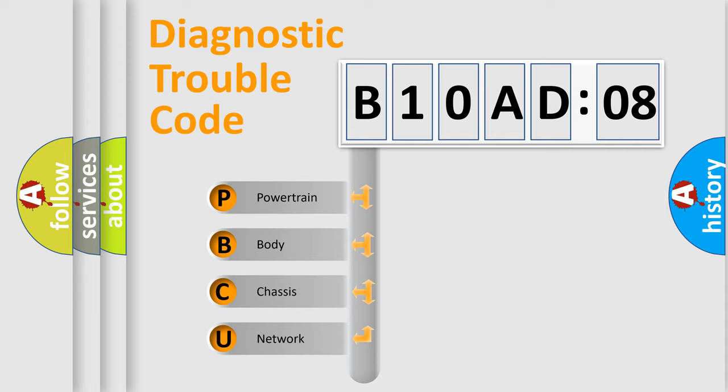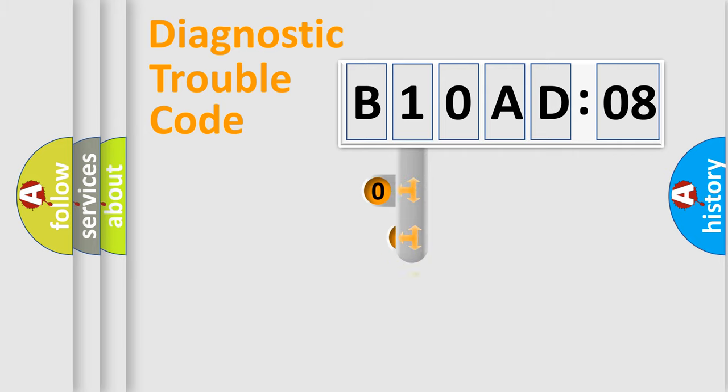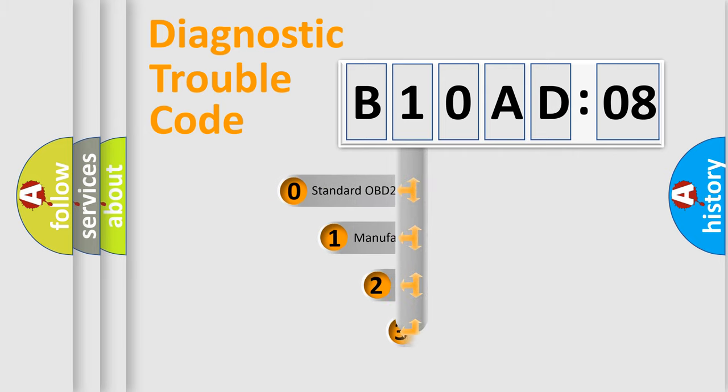We divide the electric system of automobile into four basic units: Powertrain, Body, Chassis, and Network. This distribution is defined in the first character code.